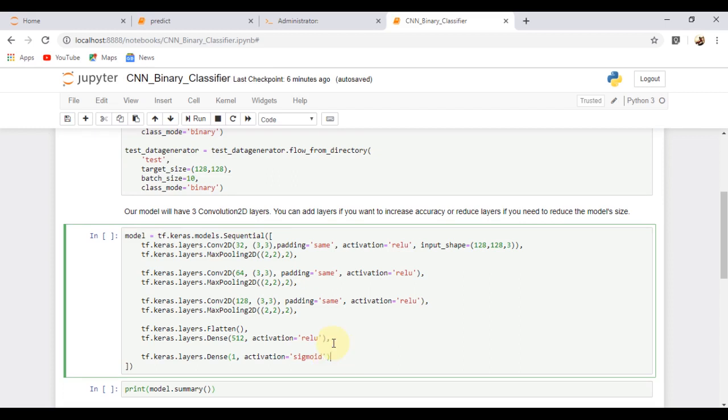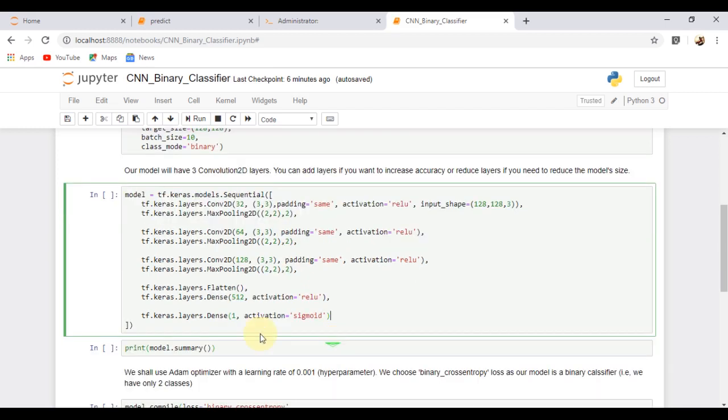This is our model and it has three convolution 2D layers and a single output since it is a binary classification model.